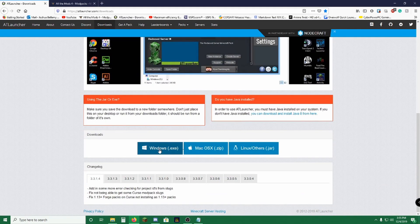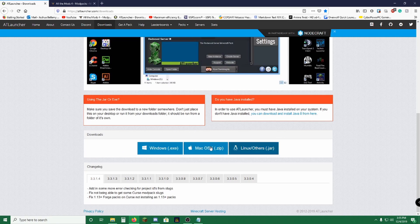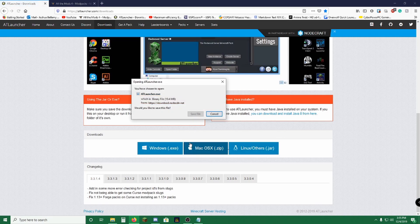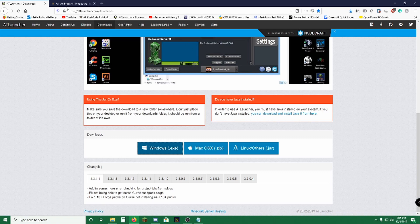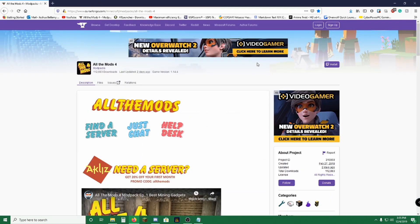You're going to need ATLauncher and All The Mods 4 from CurseForge. Start by installing whichever operating system you have. I have Windows. We're going to save that. We're done with this page once it's done downloading. Now we will come back to this later.